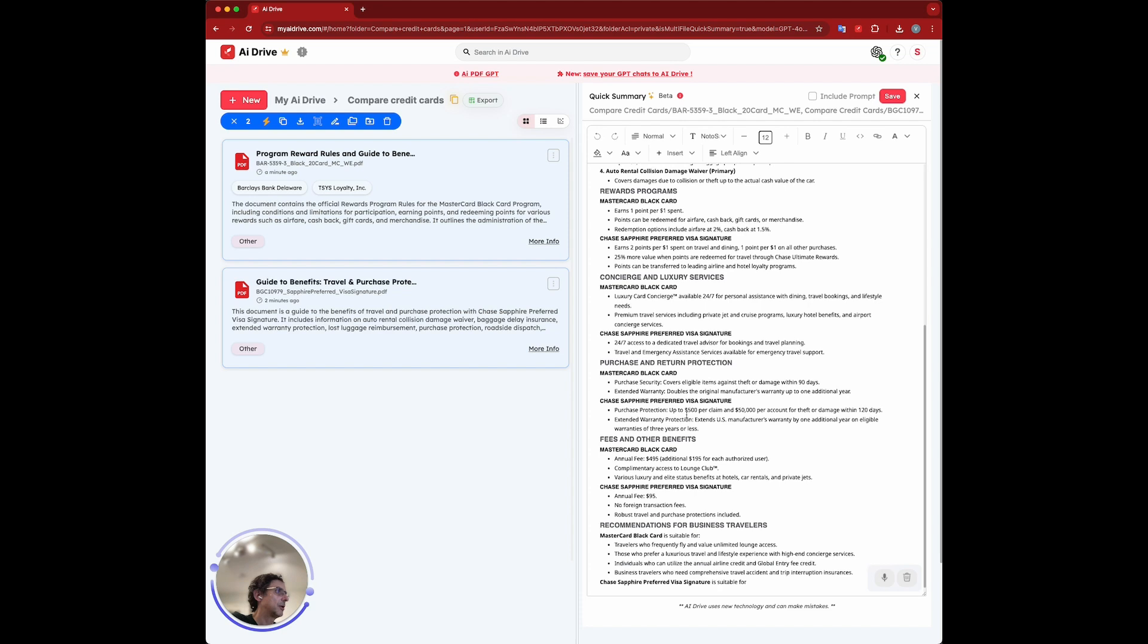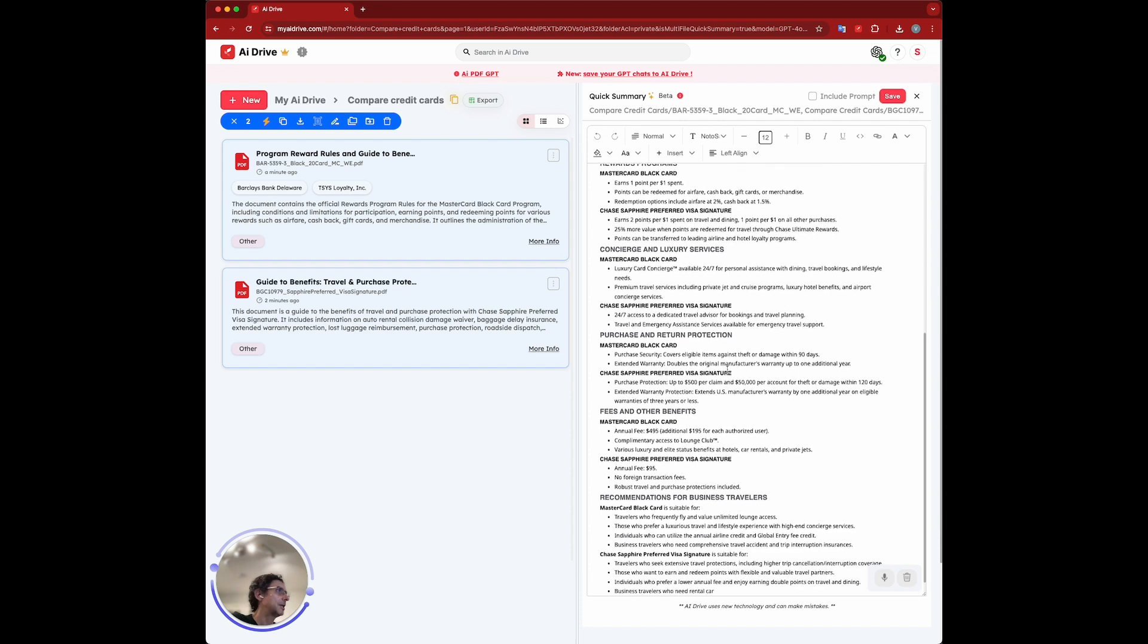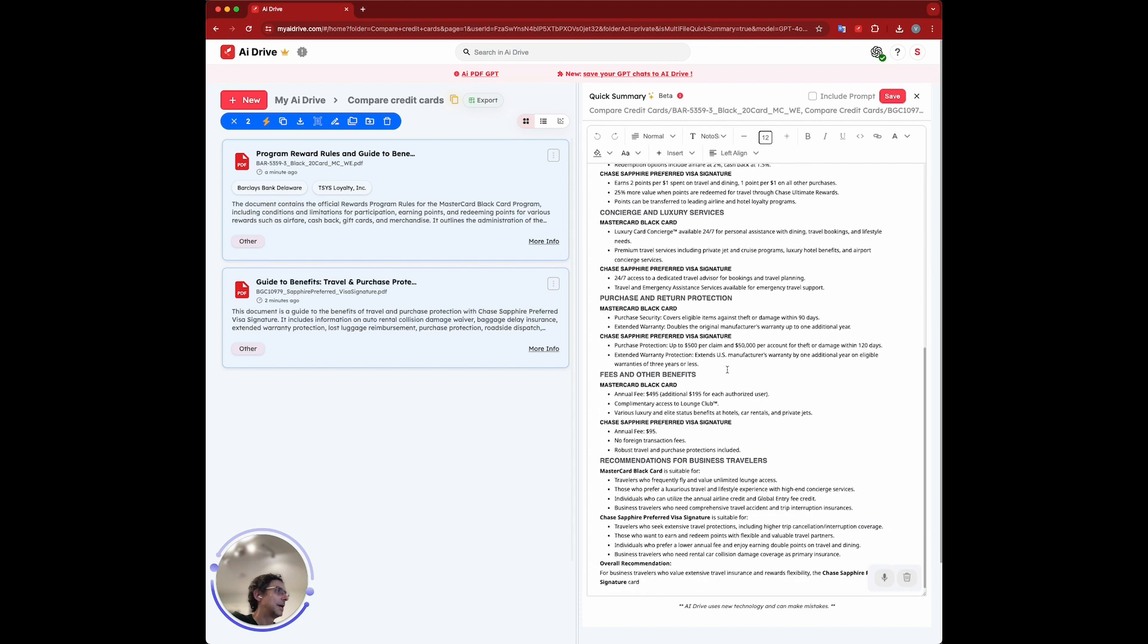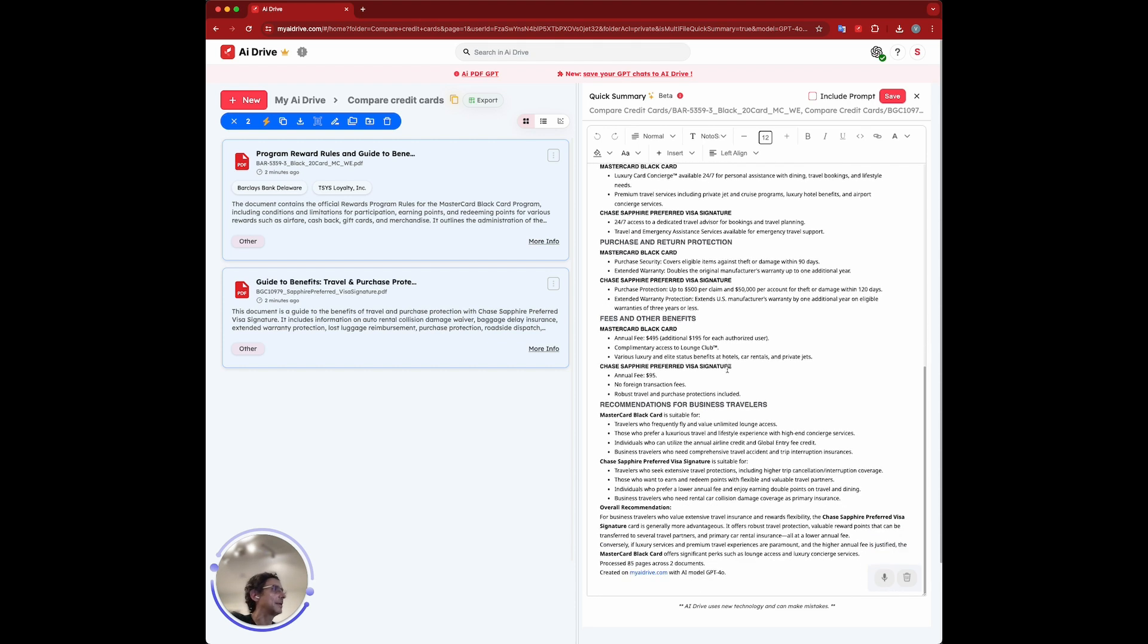Off you go. It's a great list, but I find it maybe a little hard to compare when it's in this format. You can see here at the end, it processed 85 pages across the documents.